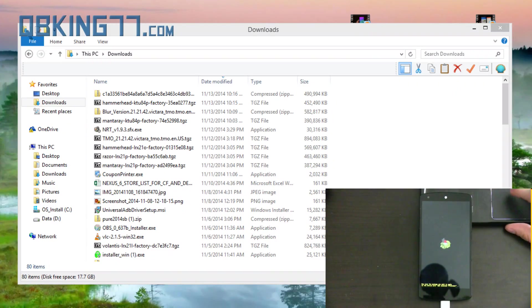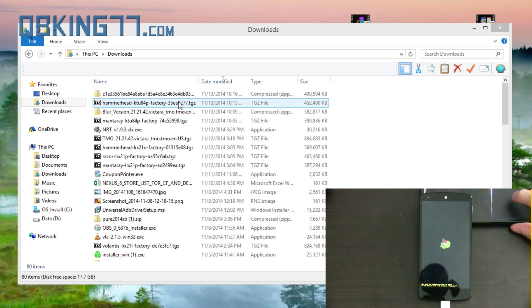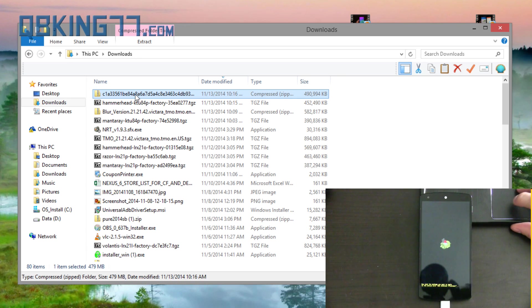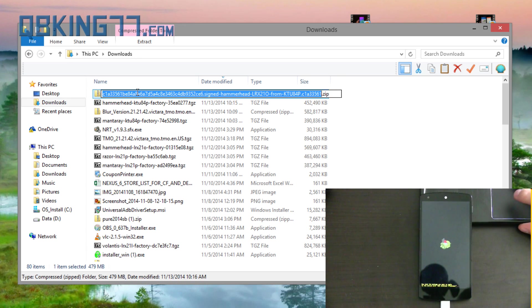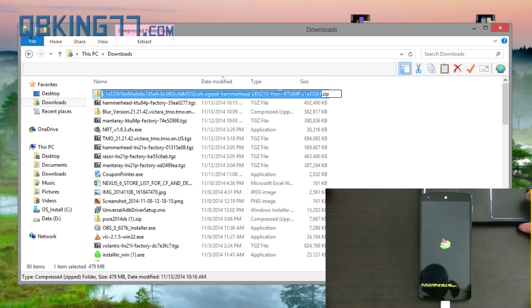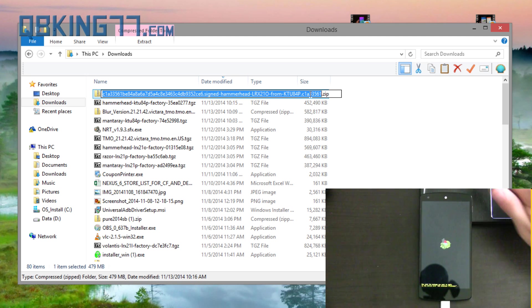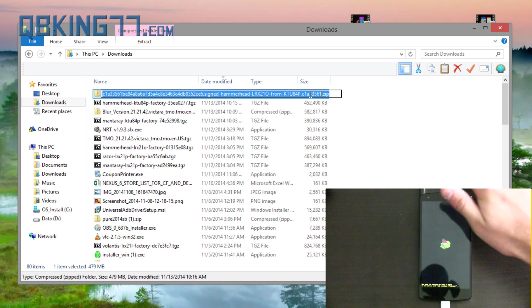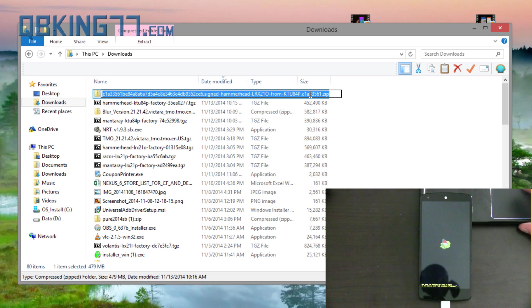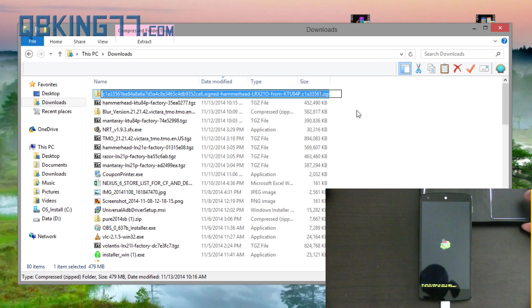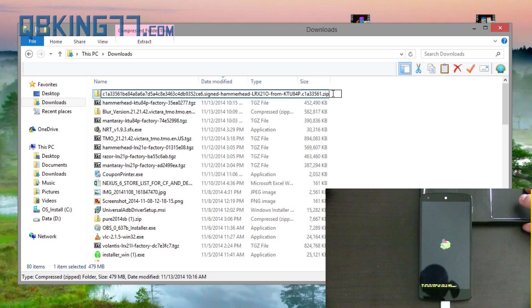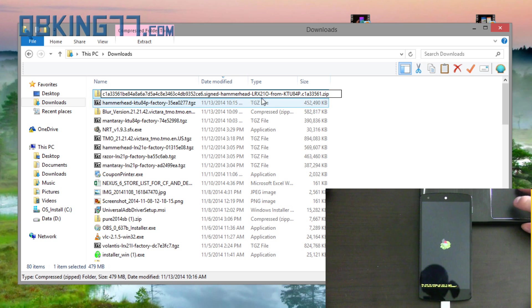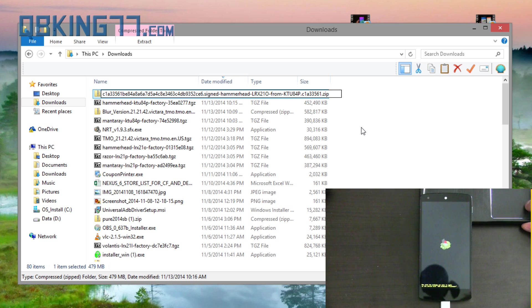Okay, so now what I want you to do is navigate to that download folder on your computer where you downloaded that update zip file. You'll see at the end it says LRX210 from KTU84P. What I want you to do is select the entire text and copy it to your clipboard. So make sure you copy that entire text file name to your clipboard. Don't worry if it doesn't say .zip at the end. That's okay. We'll add that in if it doesn't. So just make sure you have all these letters and numbers, the string copied to your clipboard.